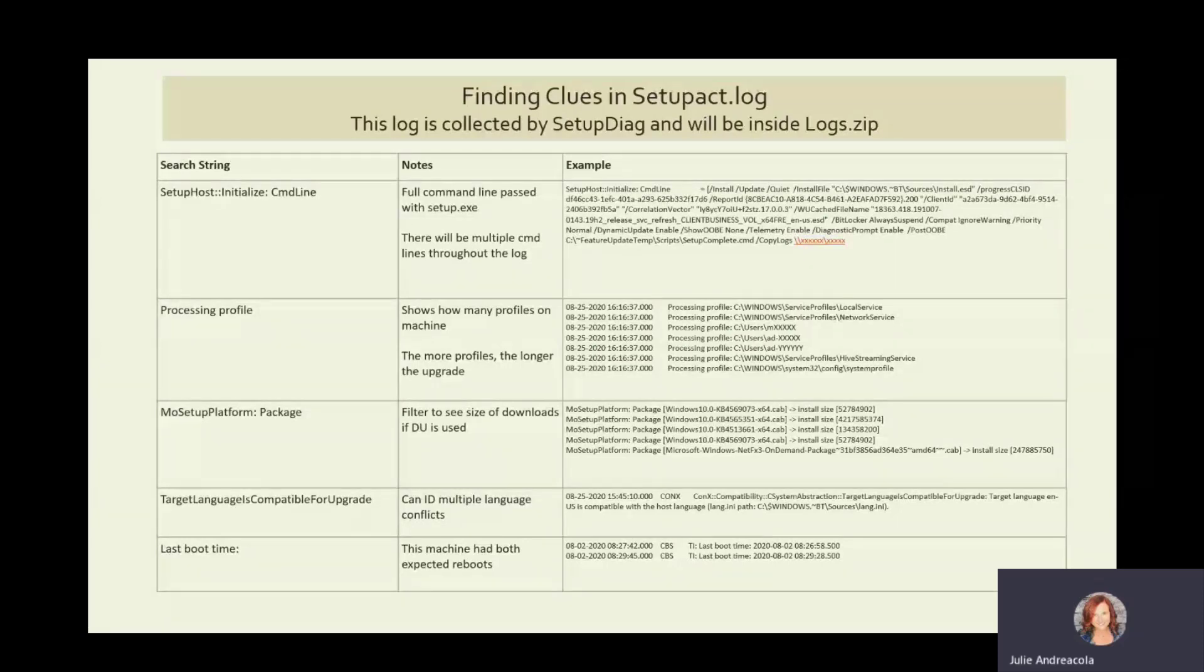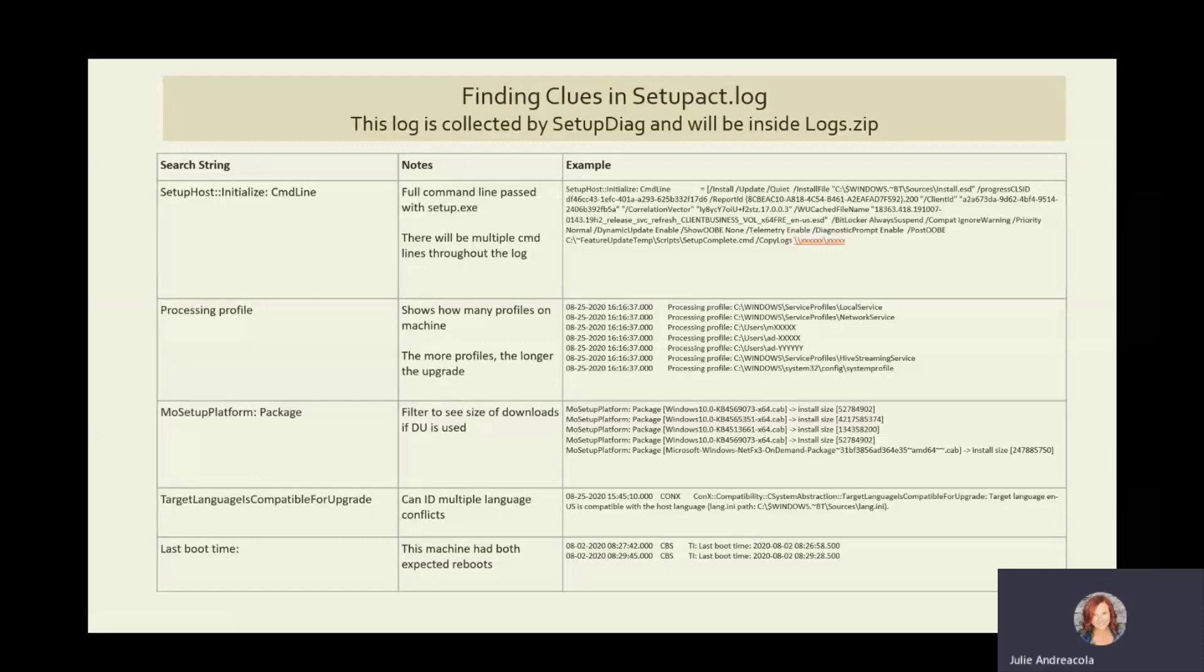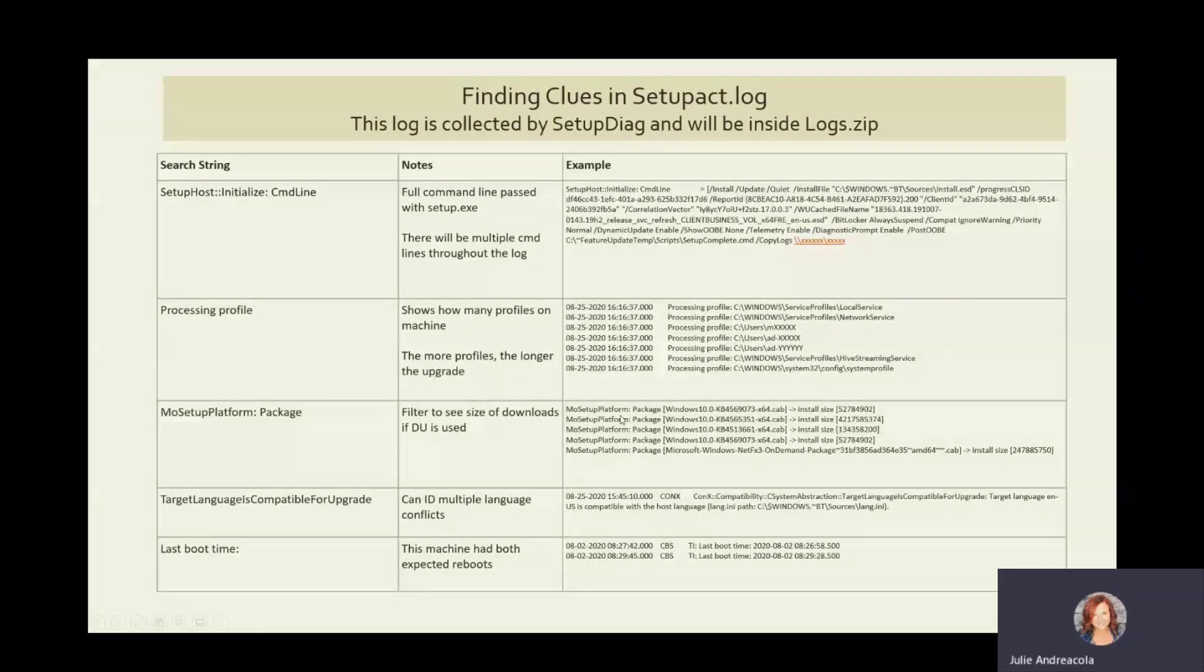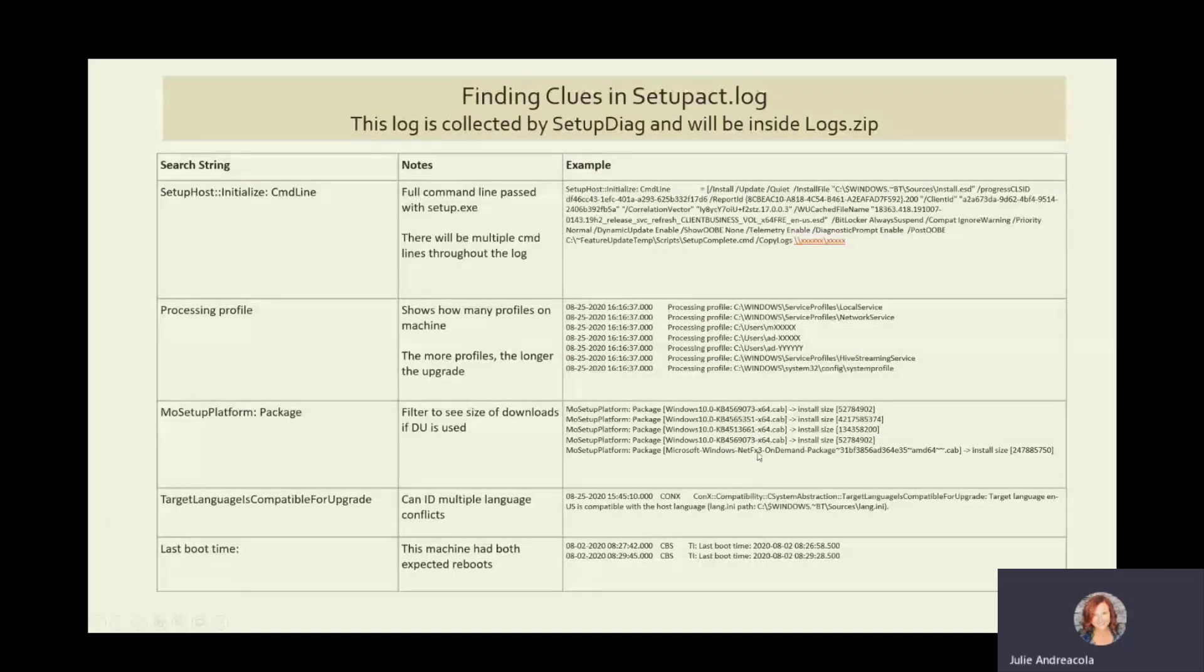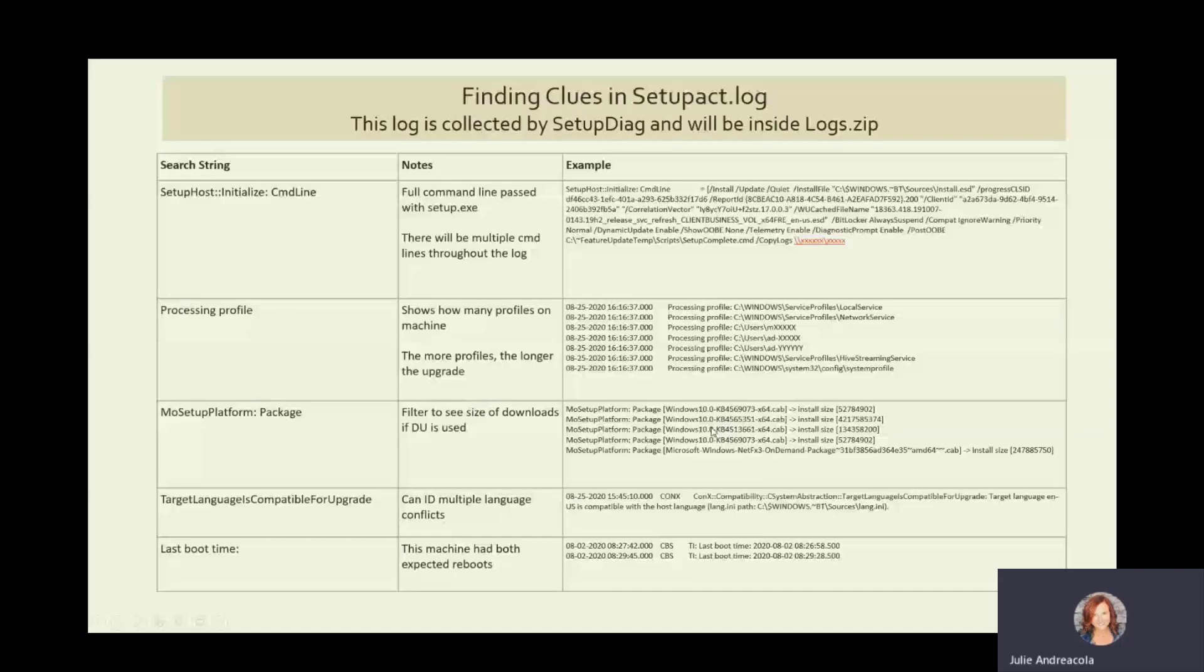All right. And then, right, we've talked a lot about dynamic updates. How much content is getting downloaded from the Internet? Search on this, MoSetupPlatform colon package, and you will find these. They're not all together, but you'll find each package and the install size of each one. So you can see exactly what's being downloaded. So on this one, the only feature on demand that needed to be downloaded was the .NET. So you've got all these KBs. You can look them up in the update history.